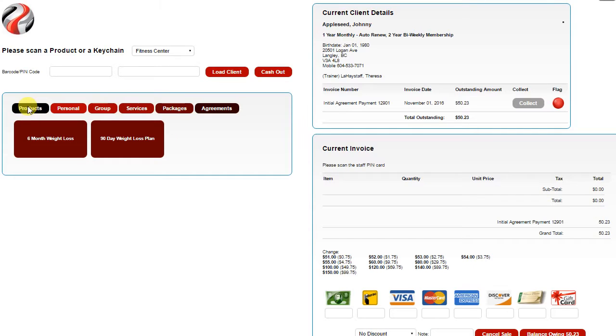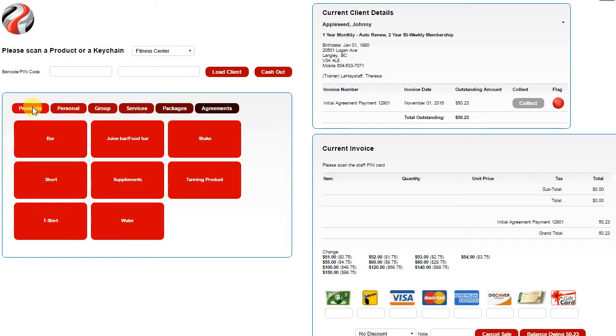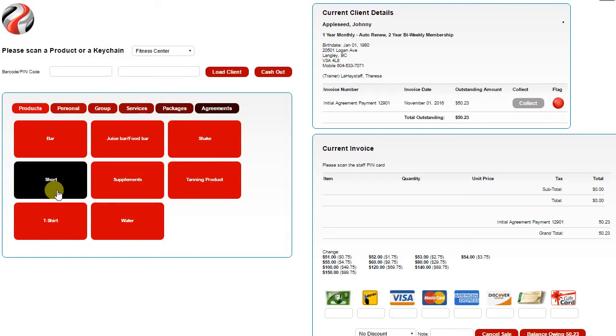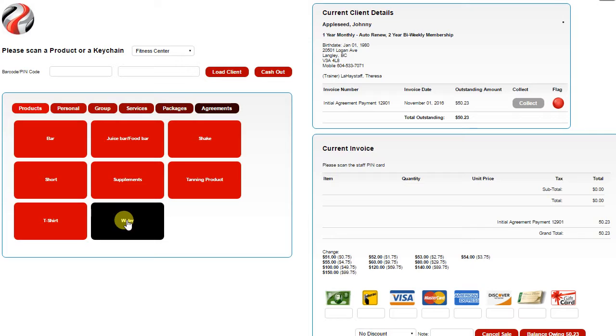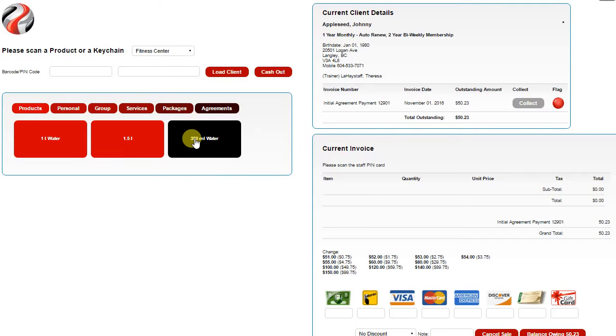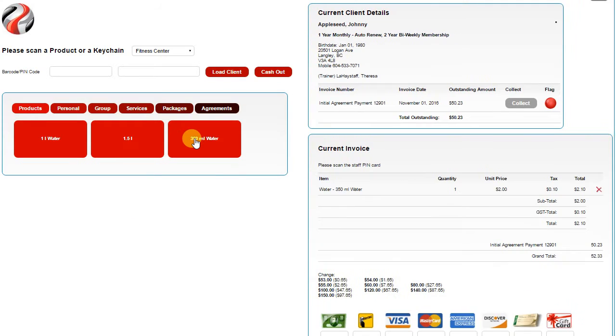Now let's say on top of that they're buying a water or some other product. You simply click Product. You have your list of subcategories. Click on the subcategory, and then click on the item you're selling. That will then load the item over on the right.